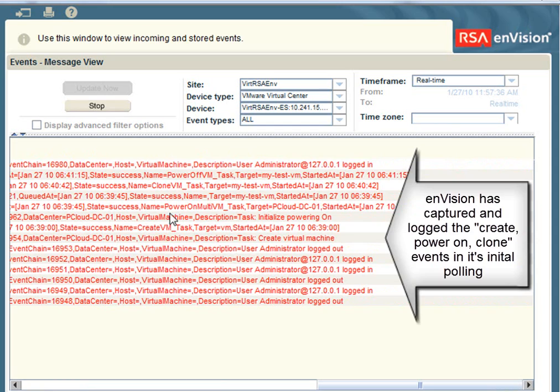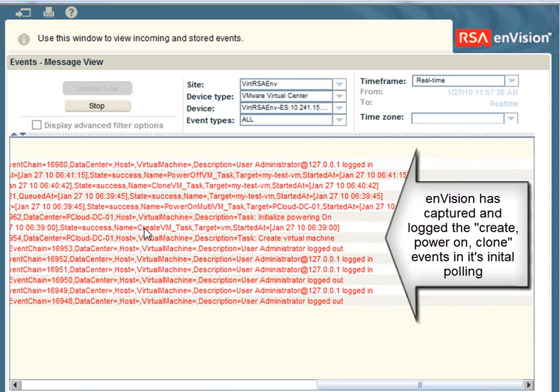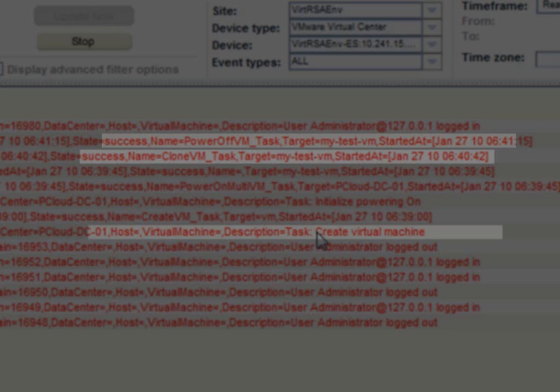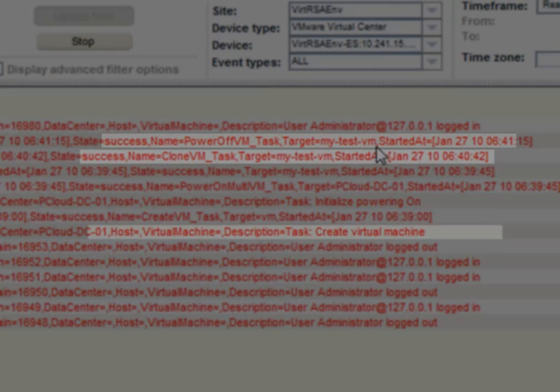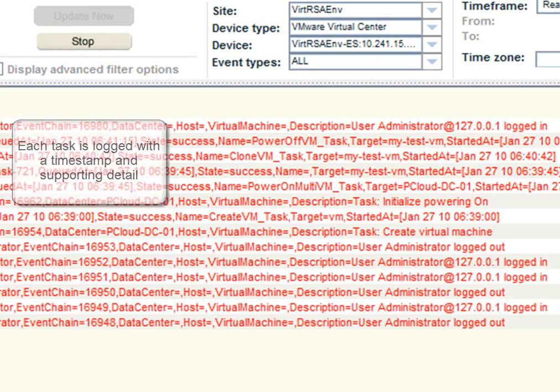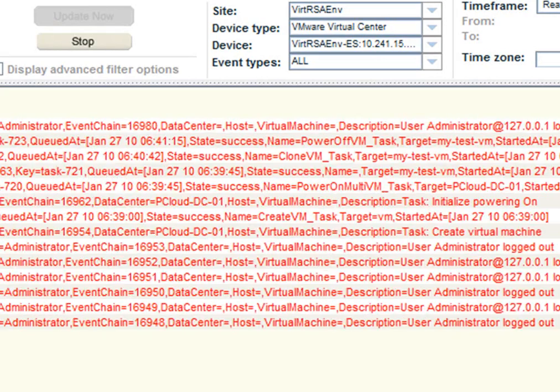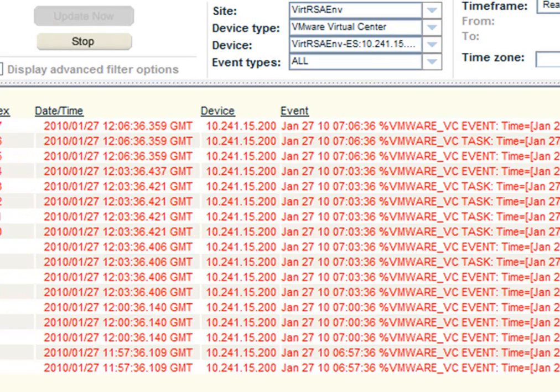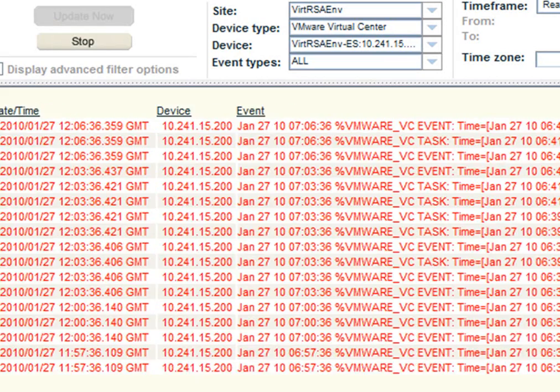You can see my create, power on, and clone events clearly within the logs. It's important to note that they're available here for viewing and that they're all time stamped with supporting detail. The key is administrators have visibility but they also could be notified or alerted when these particular types of events occur because they could signal a potential security breach.